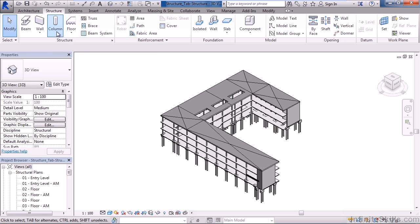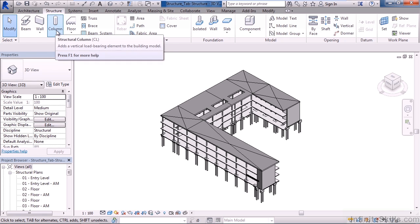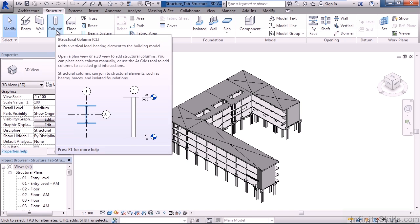The next icon over is columns. Here we can add vertical structural load bearing columns that we can create within our building or our Revit project, and they can be placed in a variety of different areas. For example, we can place them at the intersection of our grid lines.